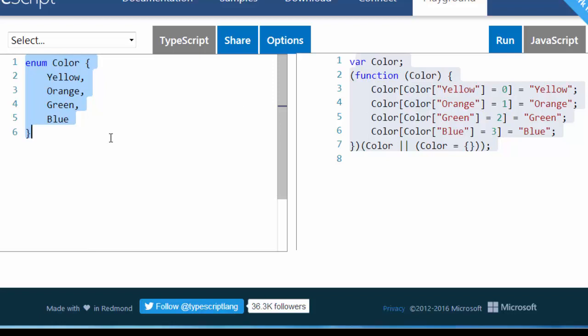For enum we could also say that enum makes kind of like a new type of data so you can define a variable which will have as a type of our enum.